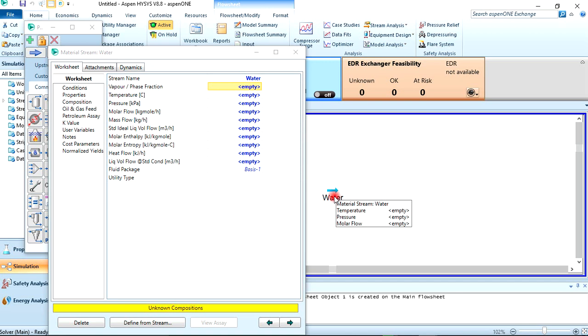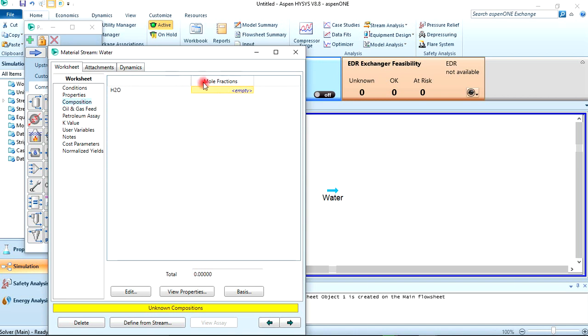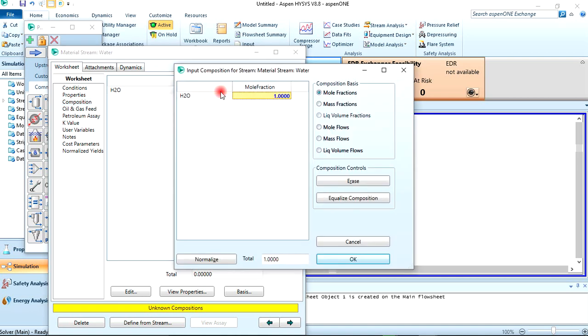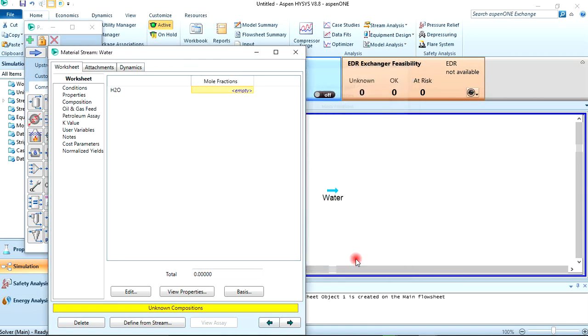Let's move to Composition. Since it's a pure stream containing just water, the molar fraction of water is going to be one. So you press one, click on Enter, and here you press OK.